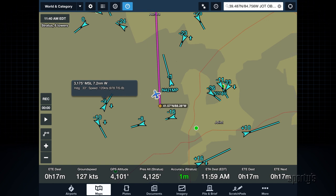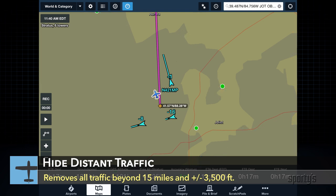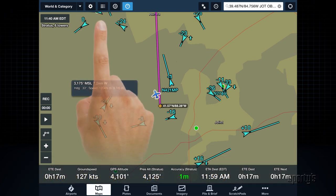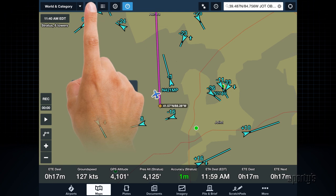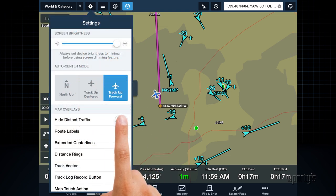By default, ForeFlight shows all traffic targets being received by Stratus. If this display becomes cluttered, which can happen in busy airspace, there is a handy traffic filter setting that will hide all traffic beyond 15 miles and plus or minus 3,500 feet of your position. To enable this feature, tap the gear button to the right of the Layers menu, then tap the first option under Map Overlays labeled Hide Distant Traffic.